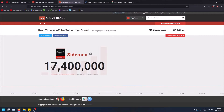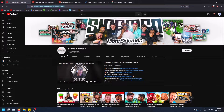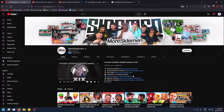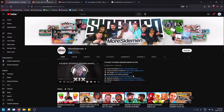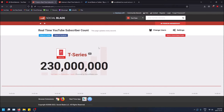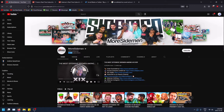That's because YouTube channels now use abbreviated subscriber counts. For example, if I go on this channel MoreSidemen, you'll see it says 7.18 million subscribers. That's actually all the data Social Blade has access to now, so they can only work with that abbreviated number.